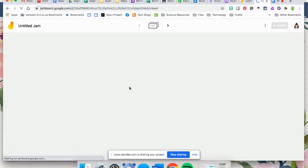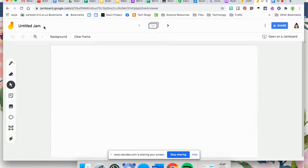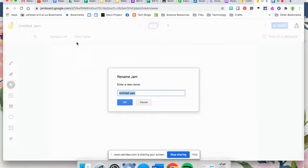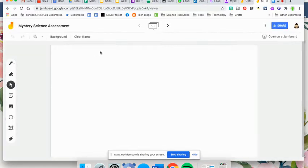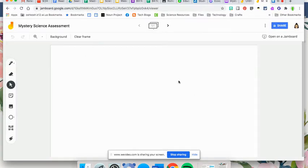Similar to other Google programs, you're going to click untitled. For this one, I'm going to do a mystery science assessment. I'm going to use it with my students so that they can do a bit of interactive work within this.